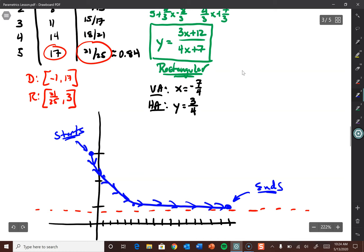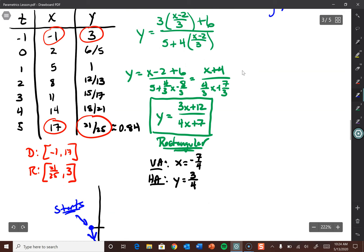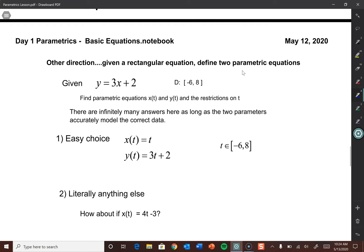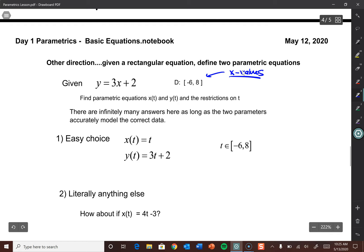That's parametrics — pretty straightforward. Table of values for x and y, find the rectangular, plot it, domain and range. Last thing: going the other direction. If I give you the rectangular equation, can you find two parametric equations that model the same path? What's cool is there's an infinite number of ways to set this up. Your x parameter could be whatever you want, as long as you algebraically make the y parameter change to compensate. The rectangular equation is y equals 3x plus 2, domain negative 6 to 8 — find parametric equations x of t and y of t, and the restrictions on time.